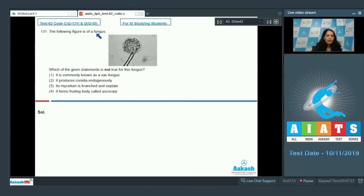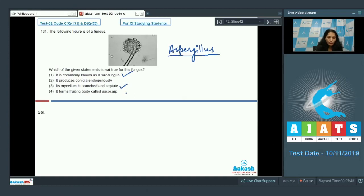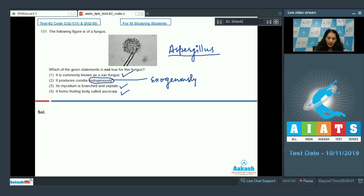Question number 131: the following figure is of a fungus. You can identify this figure — it is of Aspergillus. Aspergillus is a sac fungus. Its mycelium is branched and septate, which is true. It forms a fruiting body called an ascocarp, which is also true. It produces conidia — but not endogenously; it produces conidia exogenously.